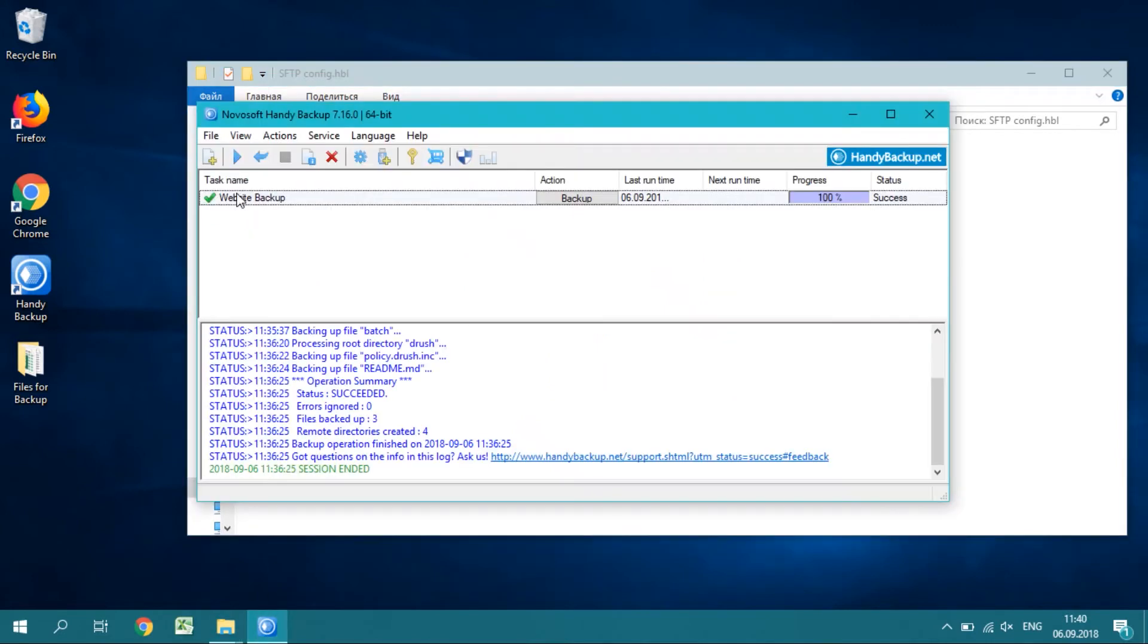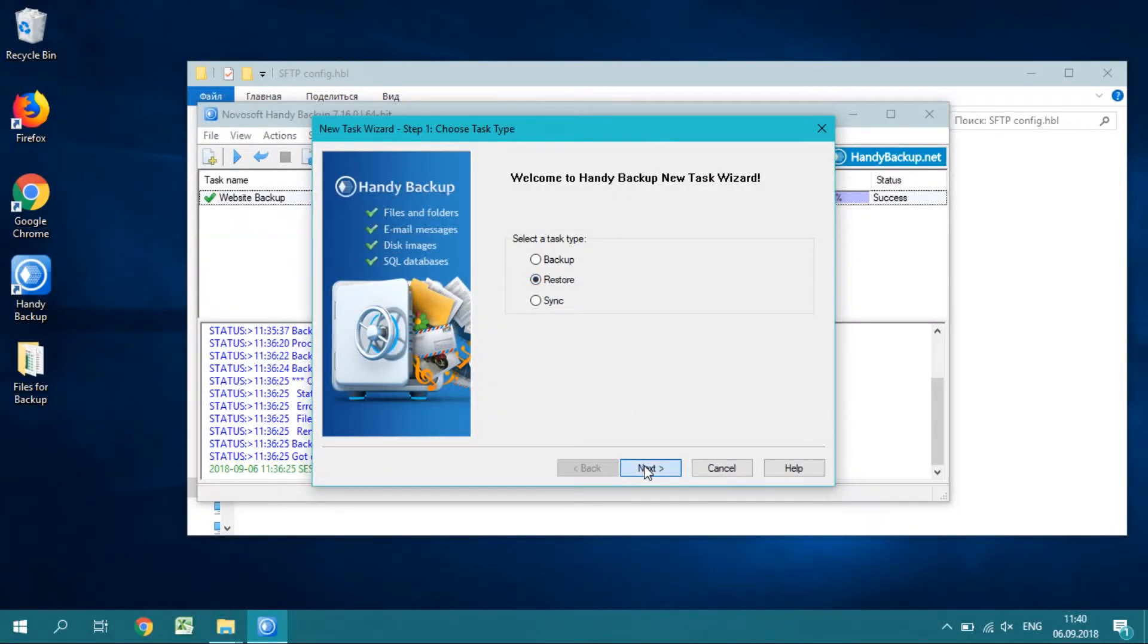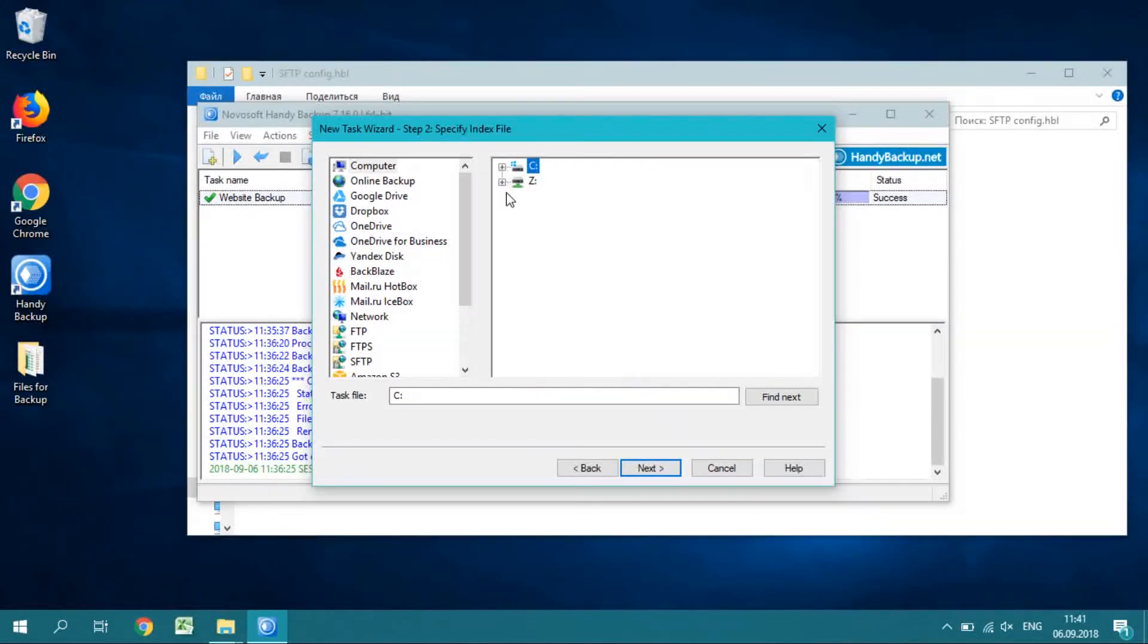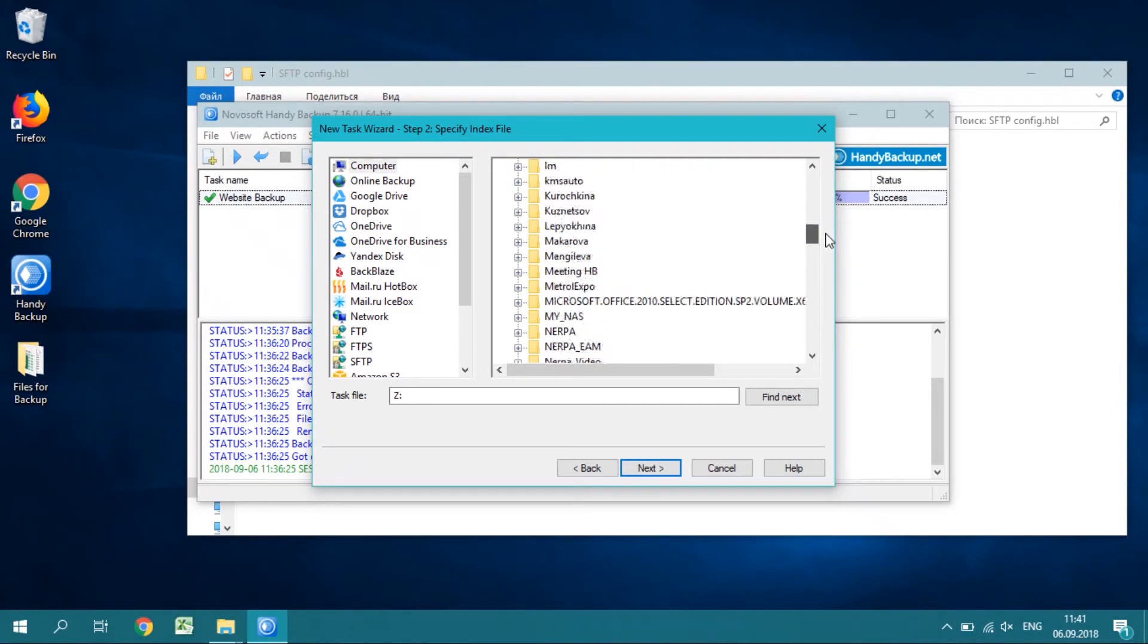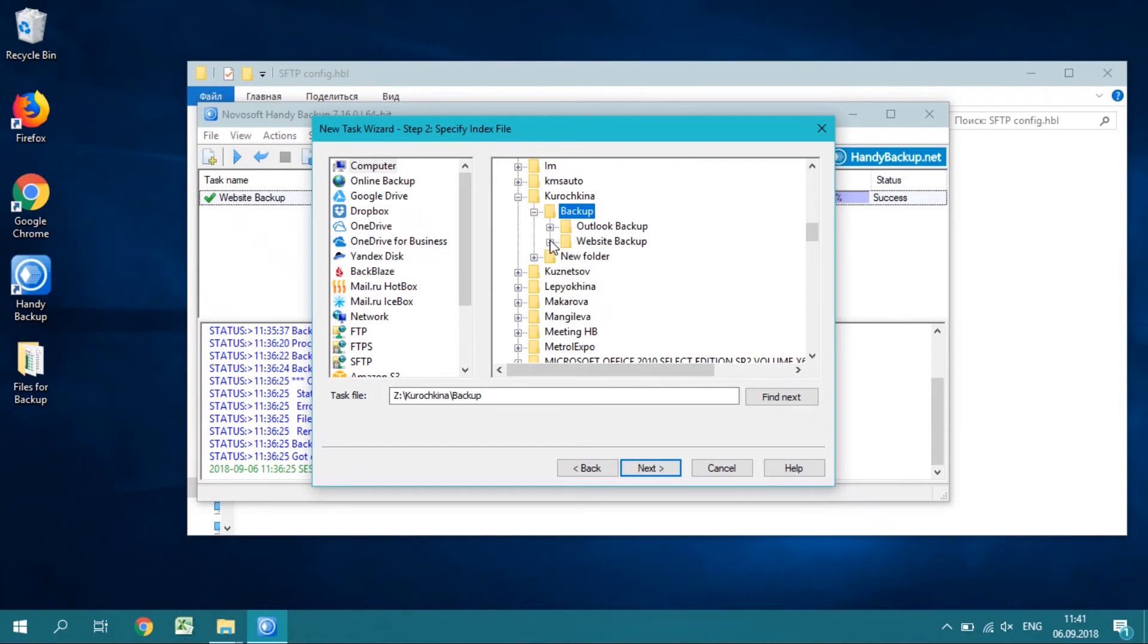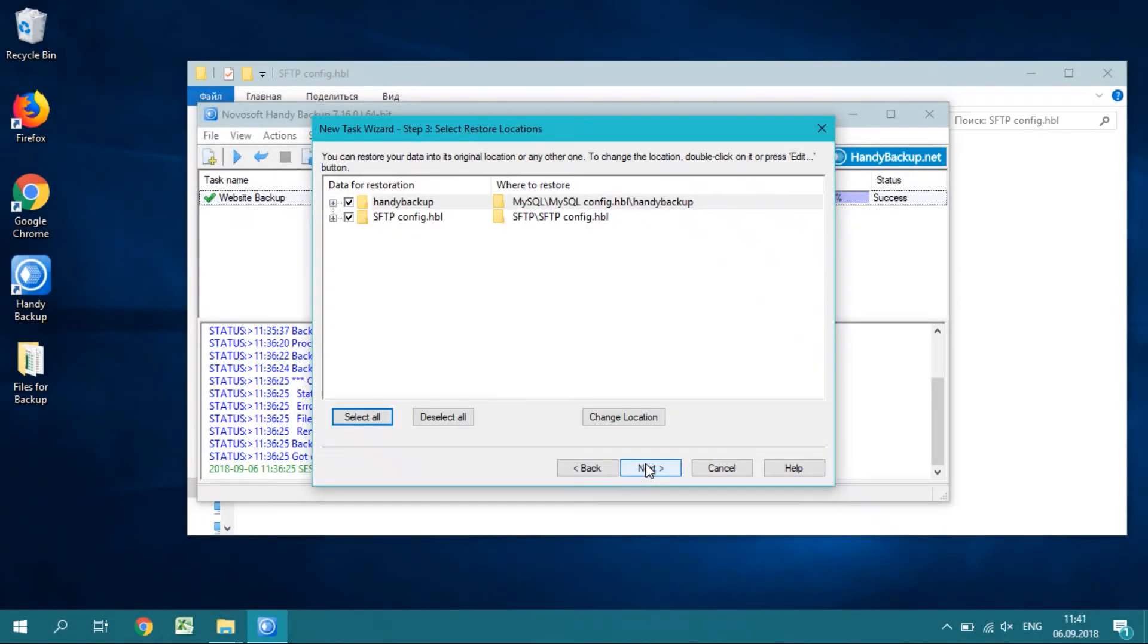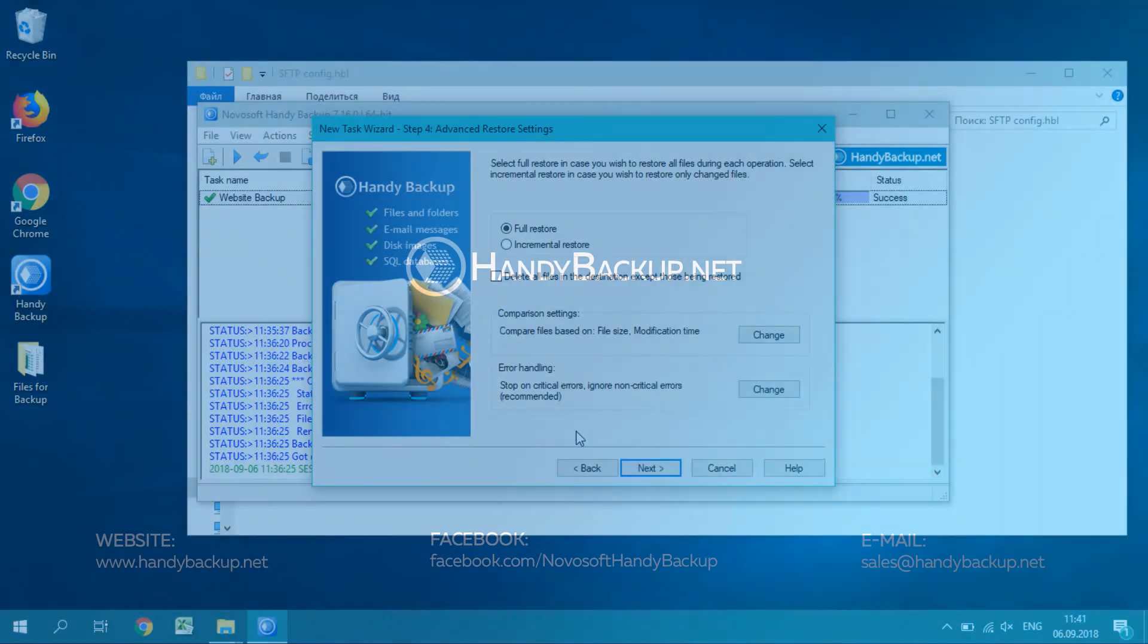You can easily find any file you want. Let us create a website recovery task. Open Handy Backup and create a new task. Select Restore as the task purpose. Then on step 2, open your backup storage and select the file backup.hbi. Click Next. Now continue creating the recovery task as described in the user manual.